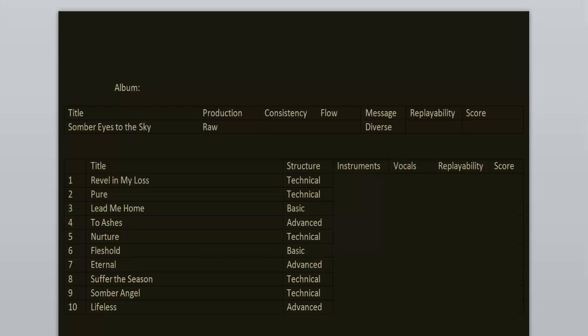The production is raw, this whole album sounds like a demo to be honest, but it has a charm to it. It could have been better, but it suits the music mostly.